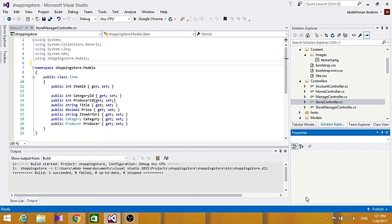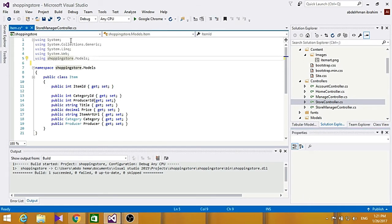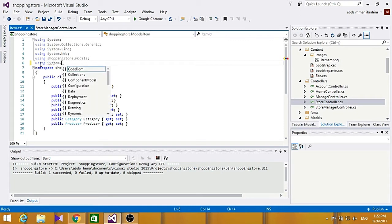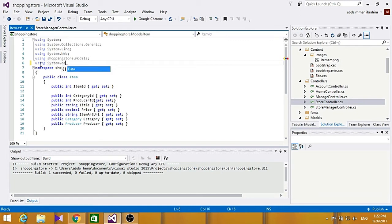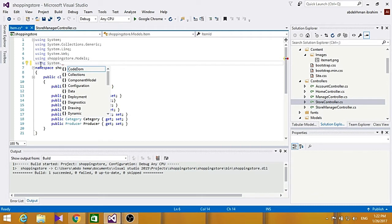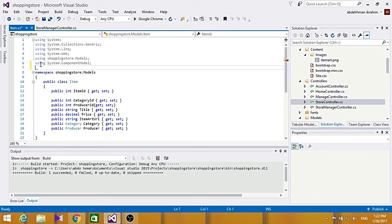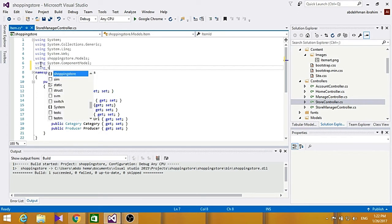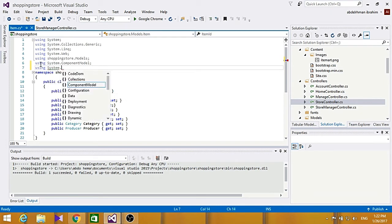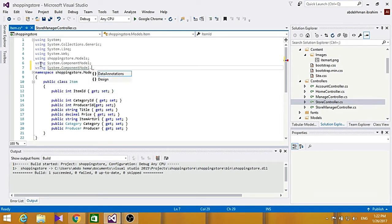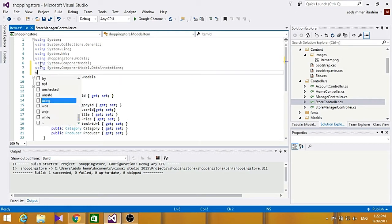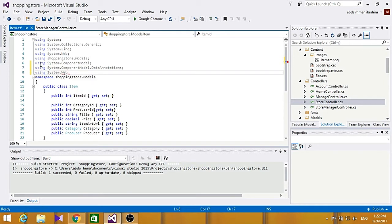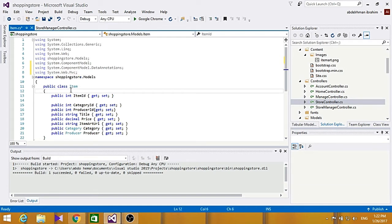And ASP.NET MVC will take care of enforcing them and showing the appropriate message for the user. So let's start with adding using statements here. Three using statements, so system.componentmodel.dataannotations, and using system.web.mvc.